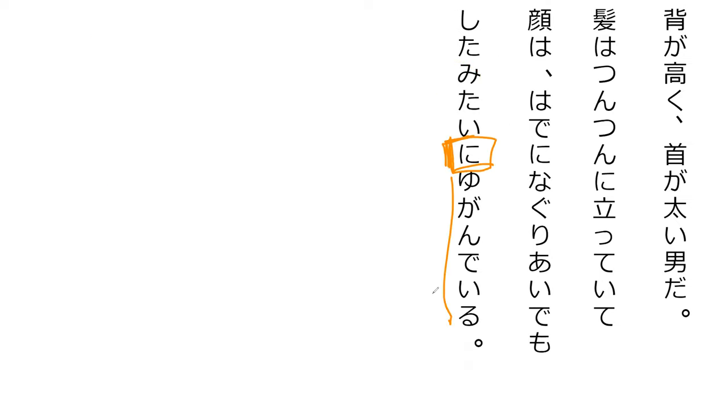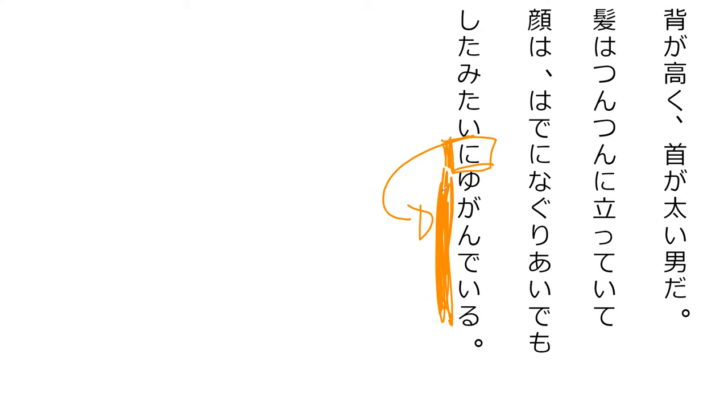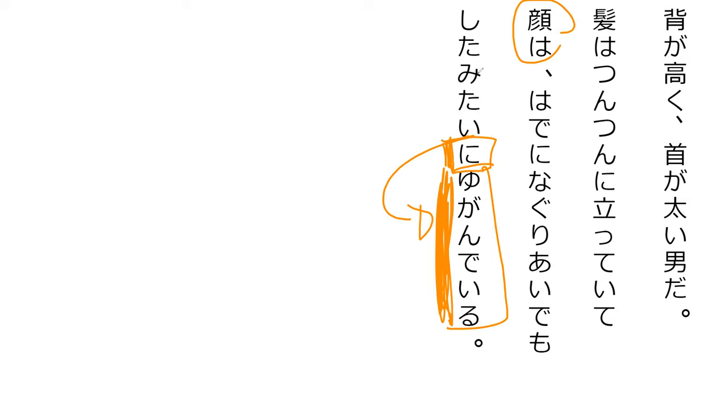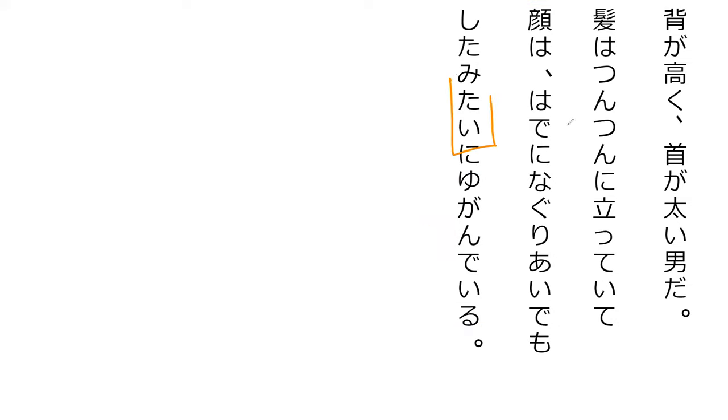What do you think this ni is in here with the ugande? It's modifying the verb following it. So, we're telling how his face has been ugande. His face is ugande as if it had been hade ni nagariyai demo shita.